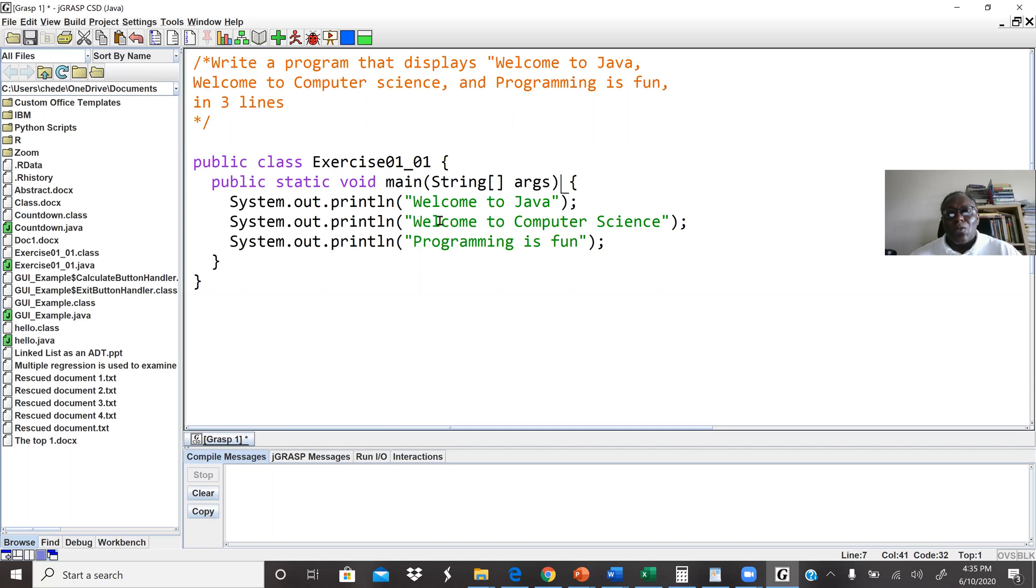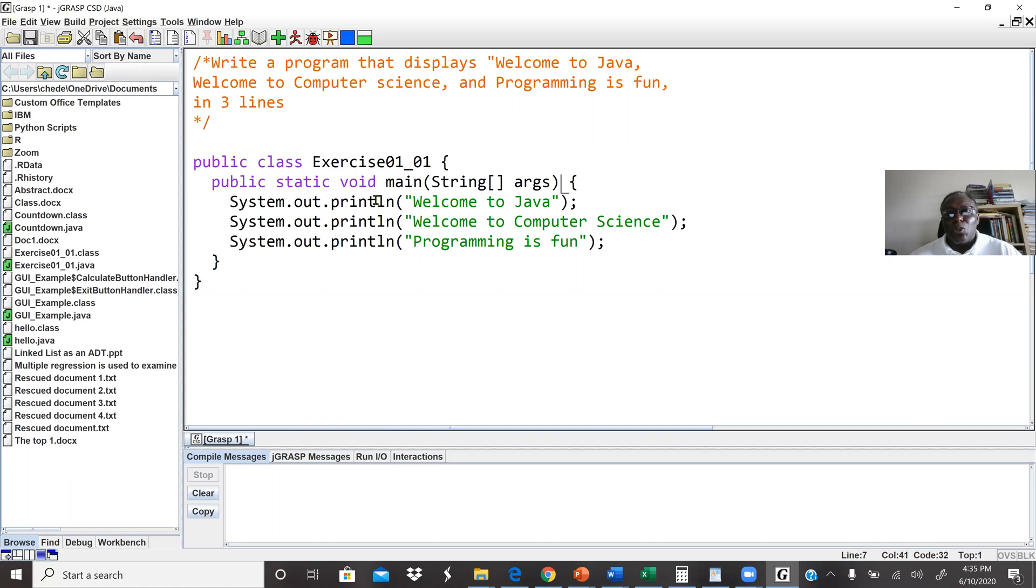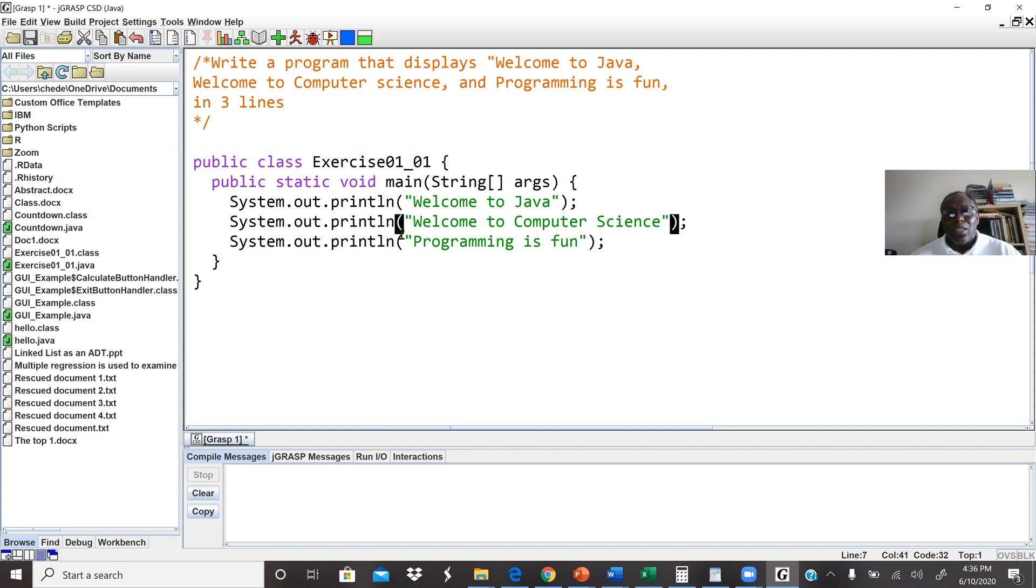This code here, we are going to display three messages: welcome to Java, welcome to computer science, programming is fun. In Java we use System.out.println to display messages on our screen. When we use print it means it's going to print a message on the screen and the cursor will be on the same line. Println means when we print finish it will move to the next line. So here we say System.out.println welcome to Java, another System.out.println welcome to computer science, another System.out.println programming is fun.